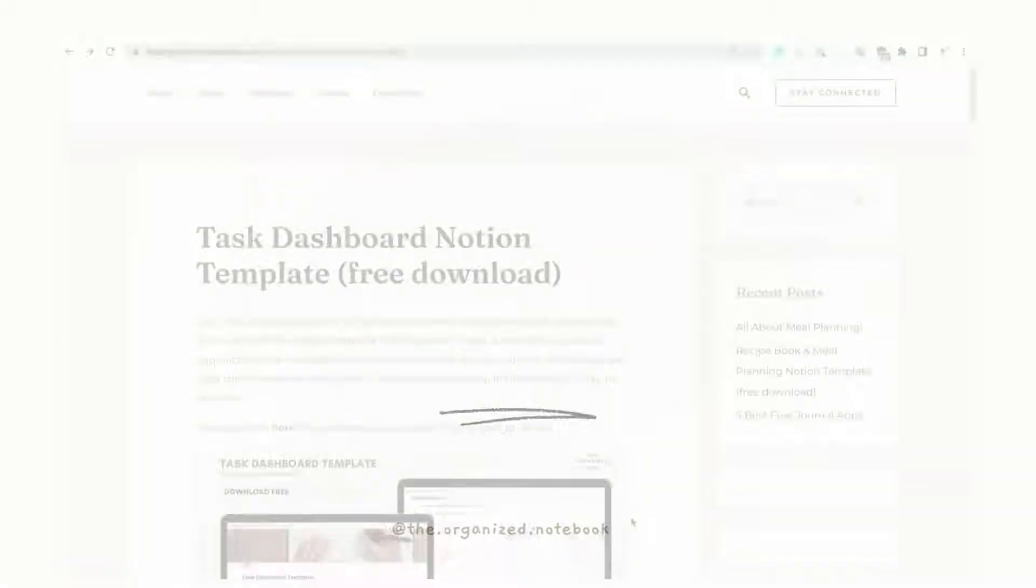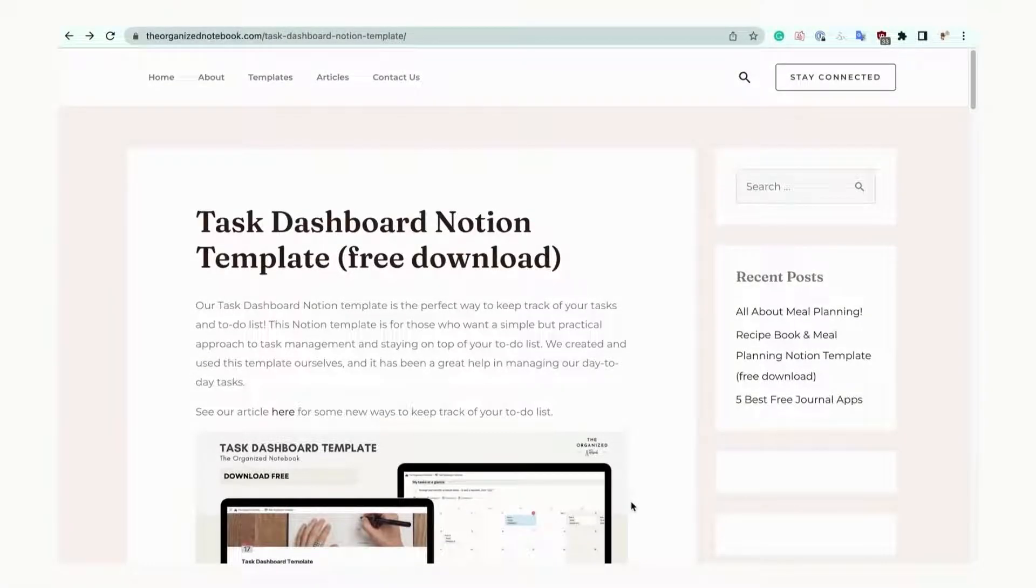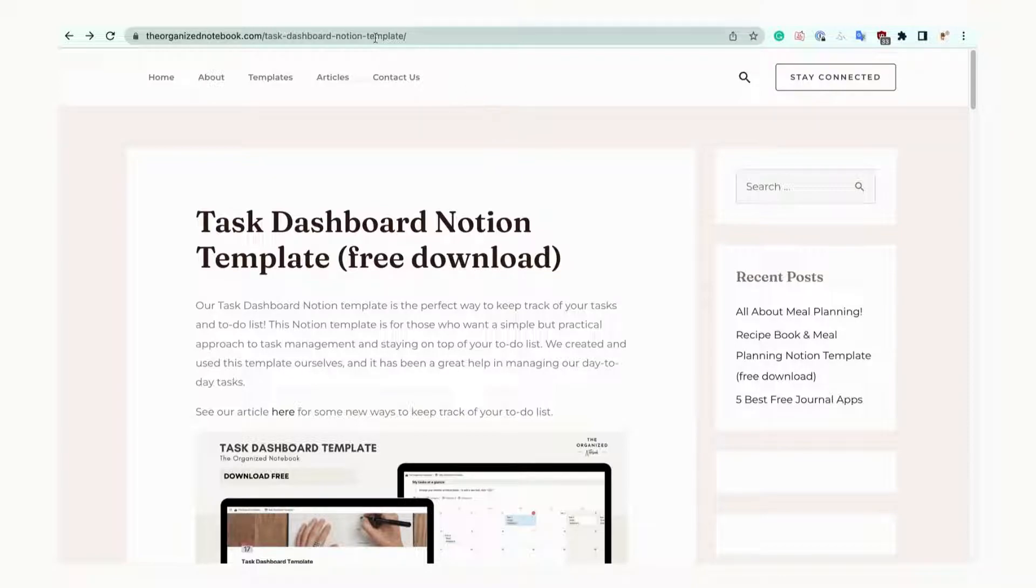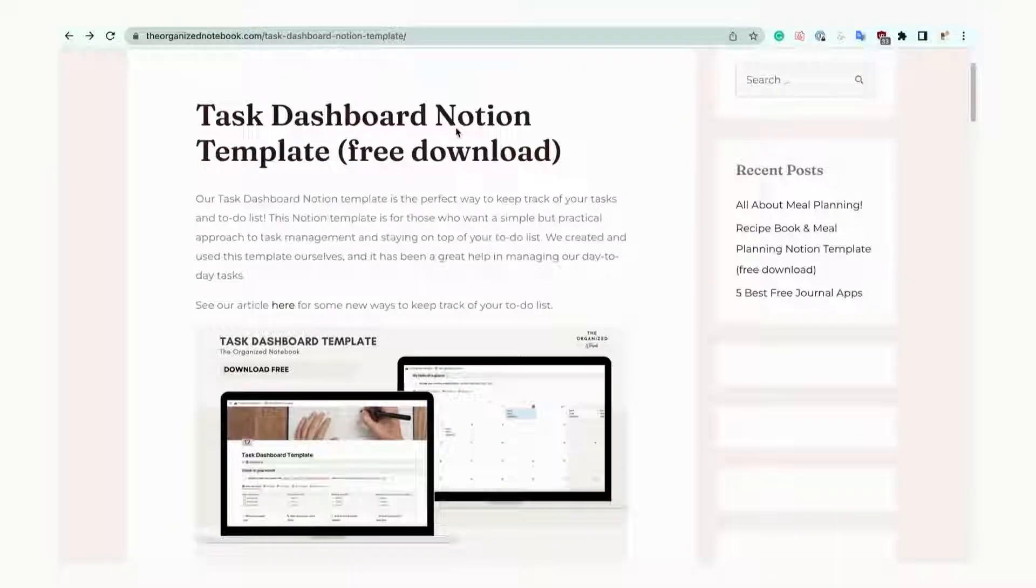Let's go over how to use our template from Gumroad. We've made a template that we also use ourselves to organize our to-do lists and tasks. Before you can download our template, make sure you have a Notion account. We'll leave a link to Notion in the description. You can download our template from our website using Gumroad. We'll also provide this link below.